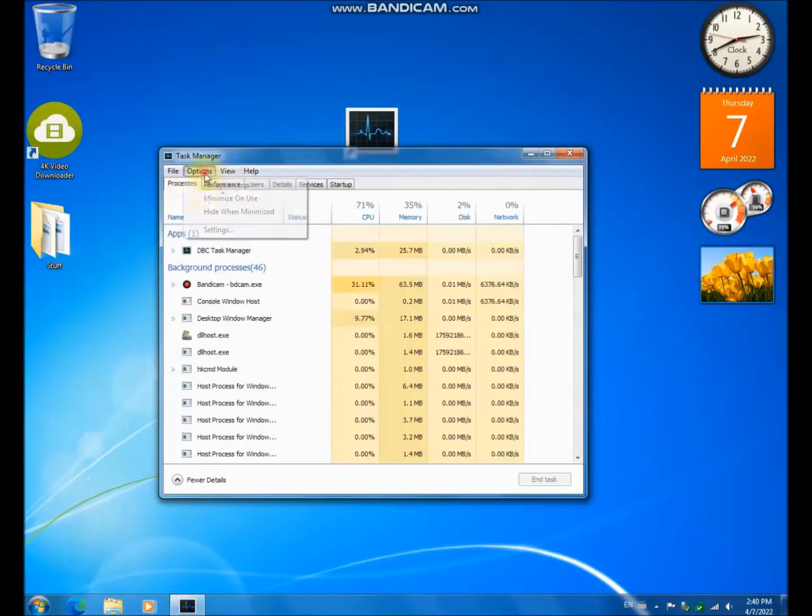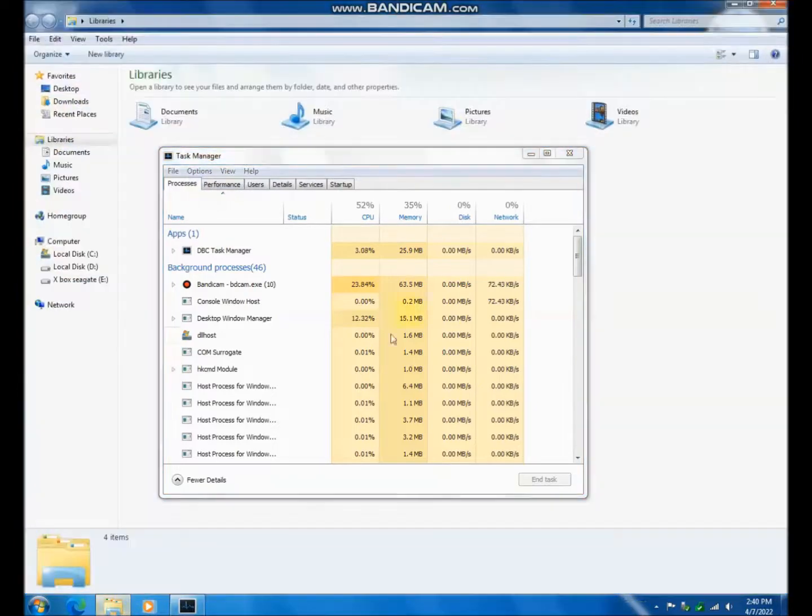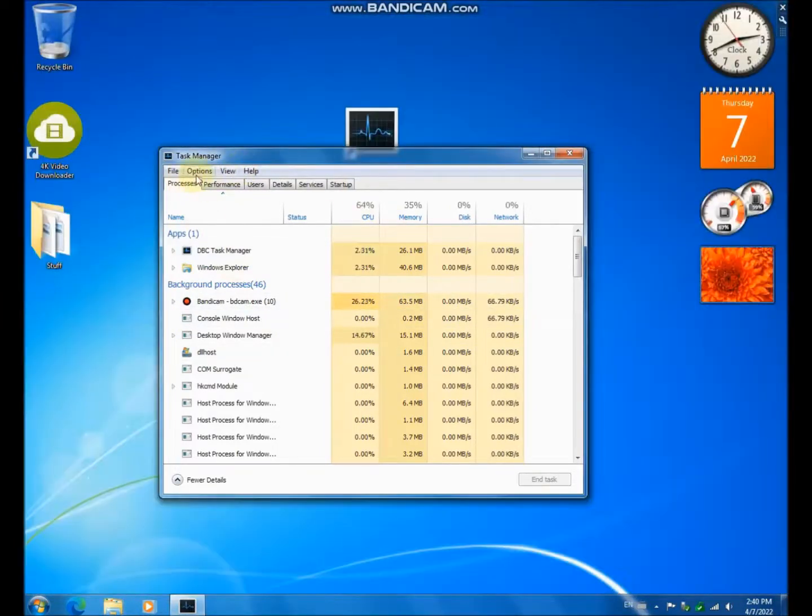And yeah, it can be always on top, which means that when you open a window it always stays on top, no matter what. And it doesn't relaunch when you click on that.